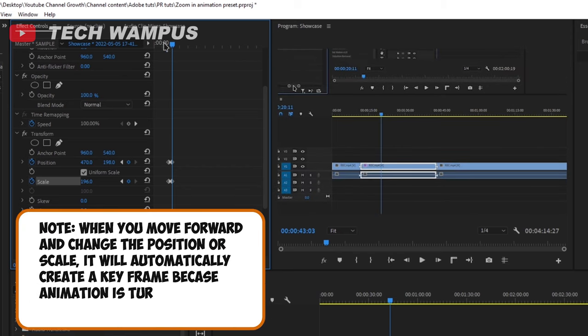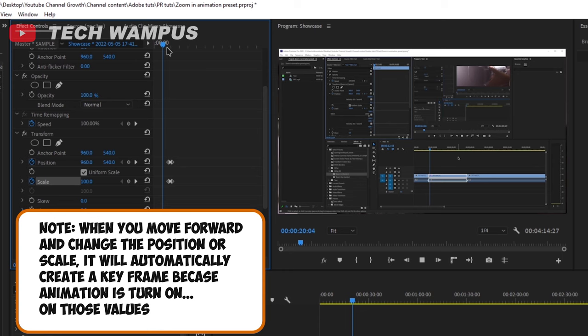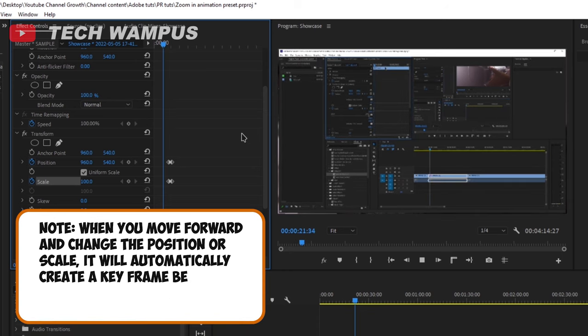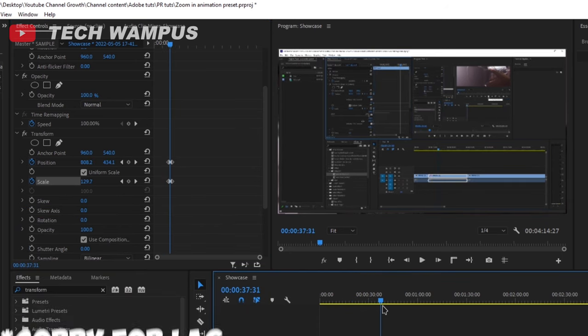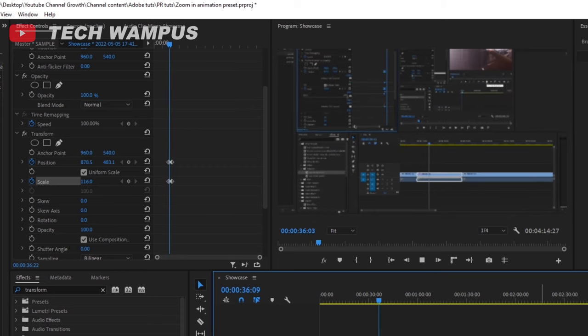Now if you play it back, it will automatically be animated to that position and scale, but it won't look that good. I'll tell you how to fix that in a moment, but first,